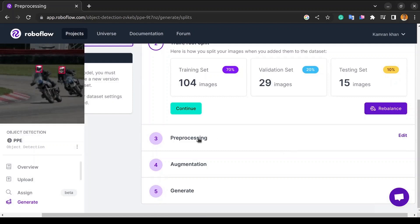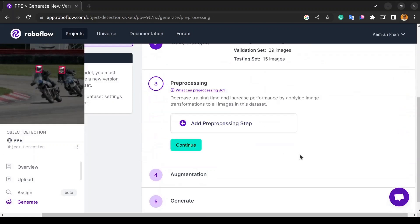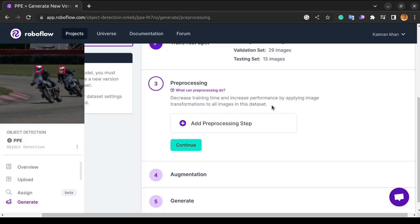In this video, we will learn how to do image data preprocessing. Data preprocessing is nothing but the set of steps and operations performed on a dataset to make it optimal for training. As it is mentioned here, we need to decrease the training time and increase the performance by applying image transformations to all the images in the dataset.